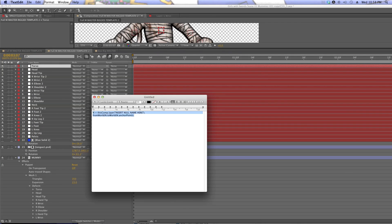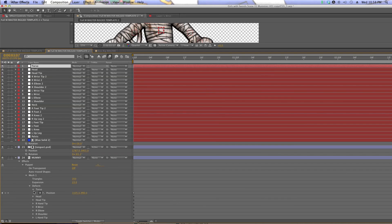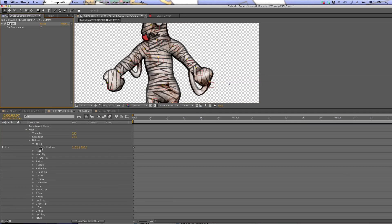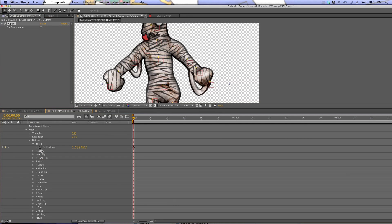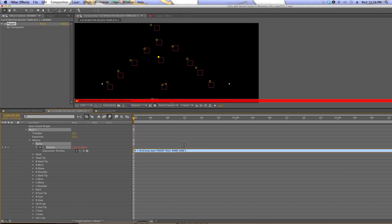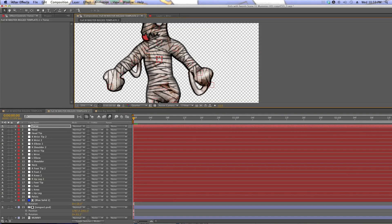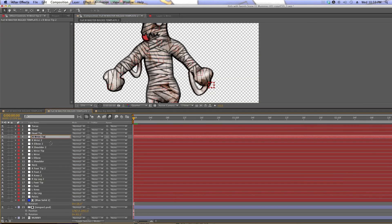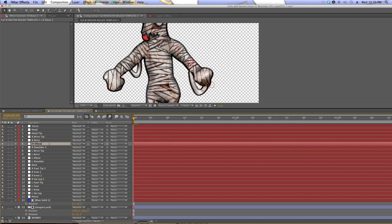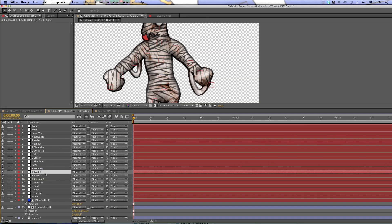It's a laborious process, but it's worth it if you're going to be reusing the rig. We need to add an expression to the puppet pins — I found this on Creative Cow. Twirl down the puppet pin effects and then Mesh, and you'll find all your keyframe information for each puppet pin. Right-click on the stopwatch to add the expression, paste it in there, and scroll to the top where it says 'insert null name.' Delete that placeholder and type in the exact name of the puppet pin.